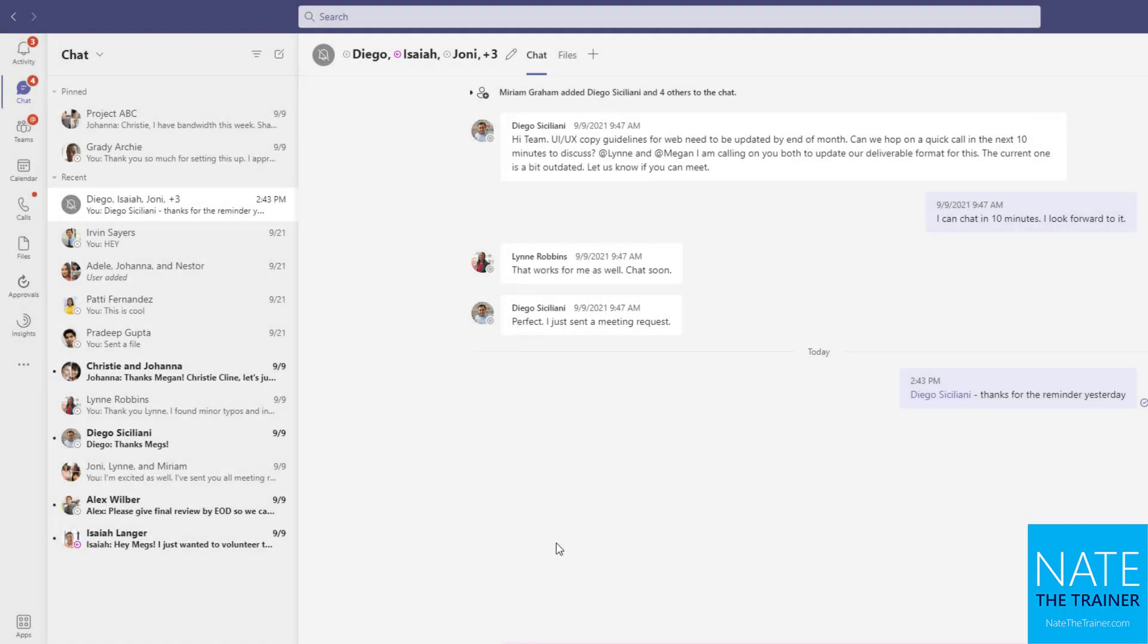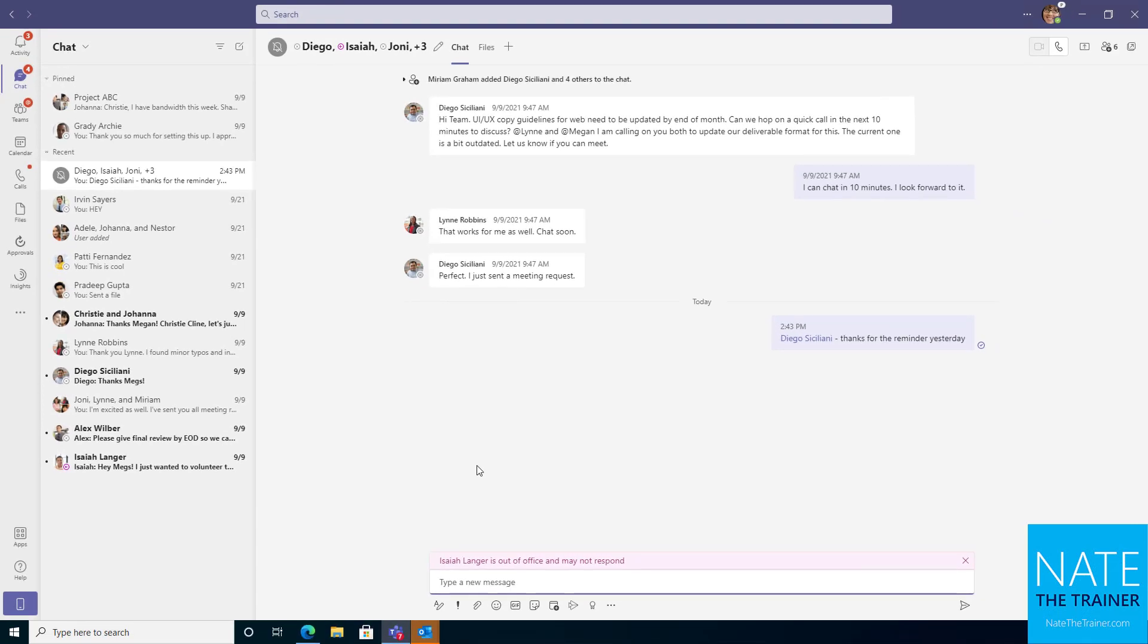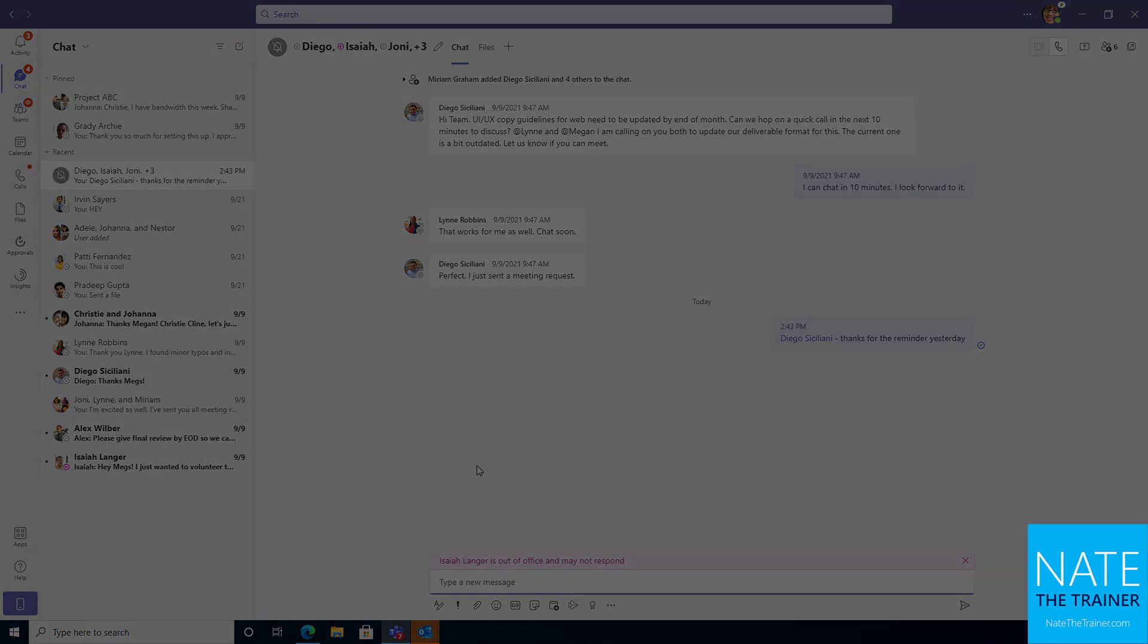So that's pretty much attending a meeting. And next, we're going to talk about your personal settings more, your out of office, your availability, those kinds of things.